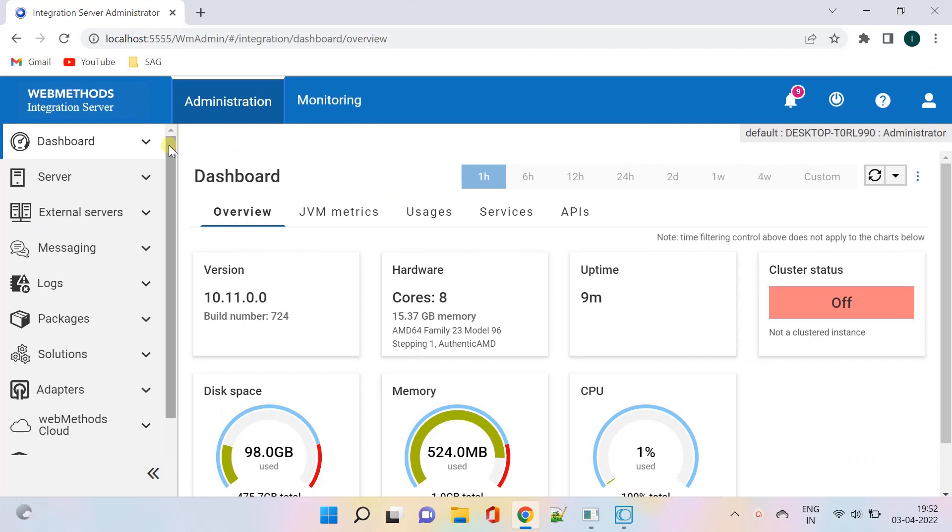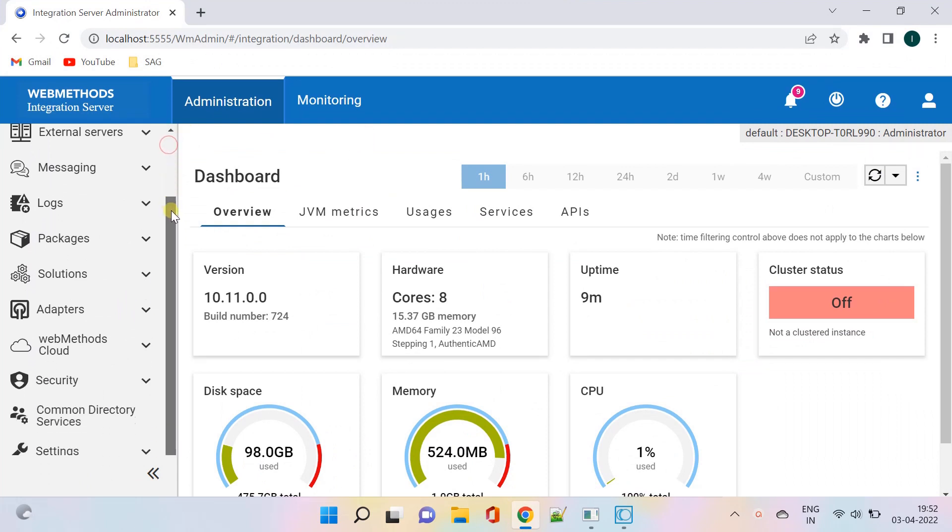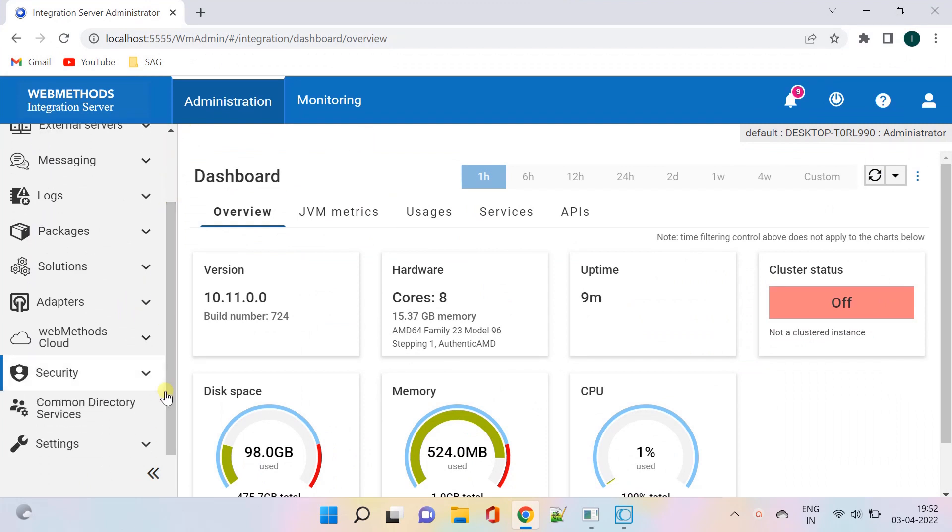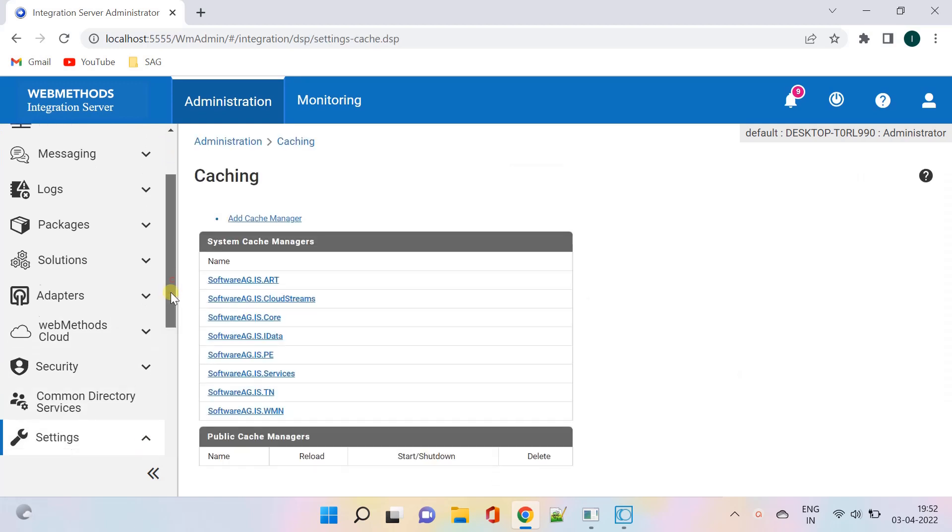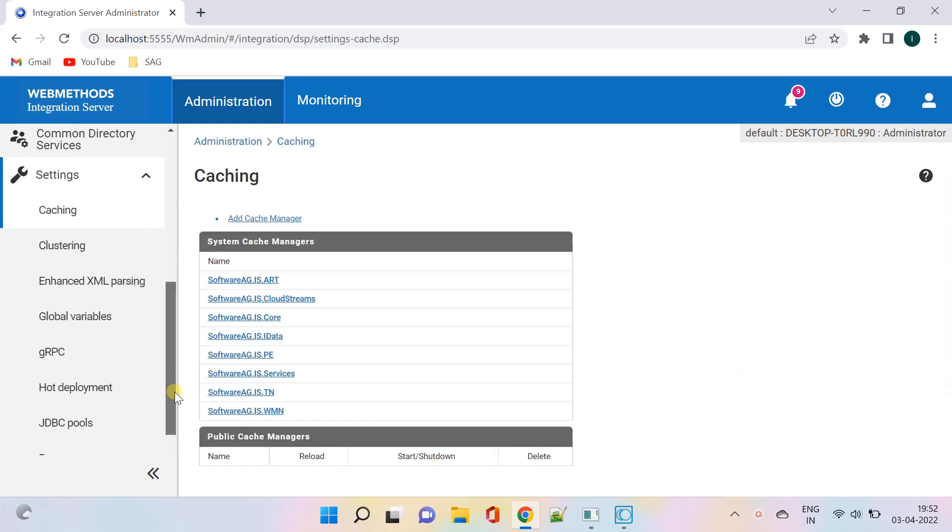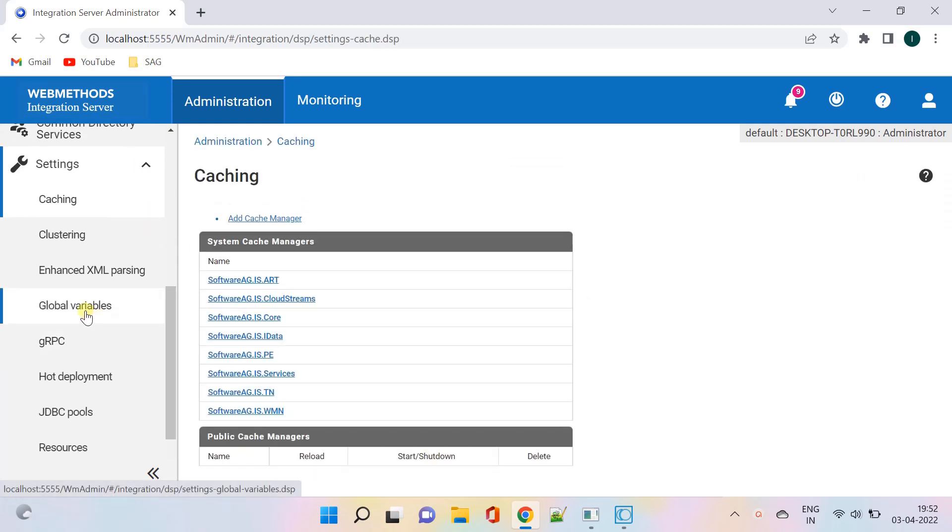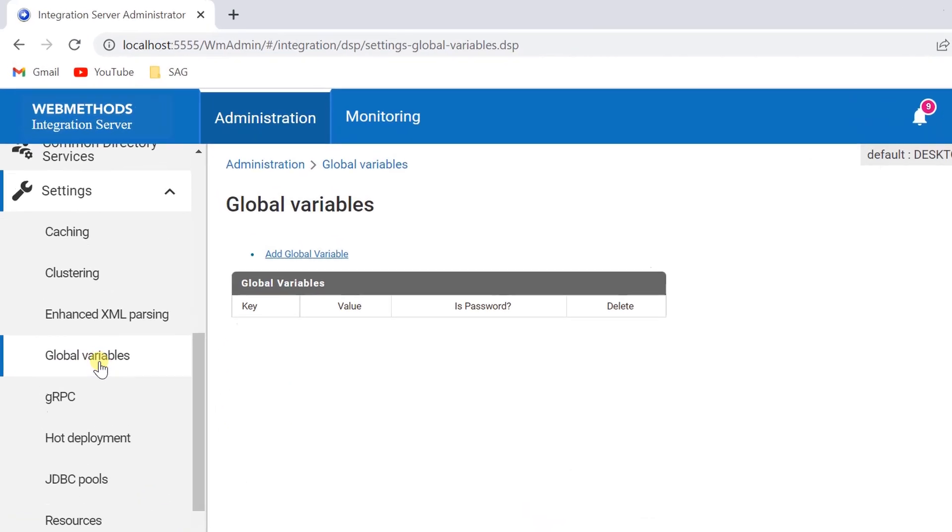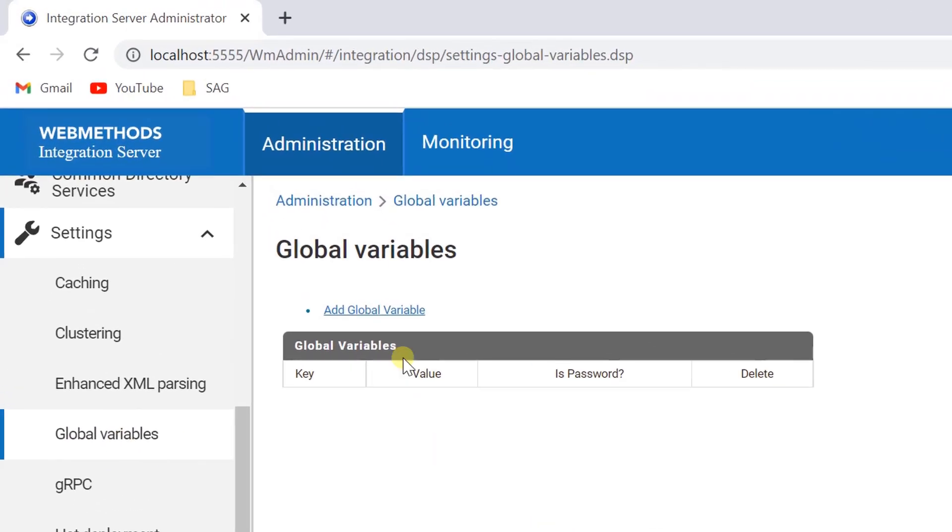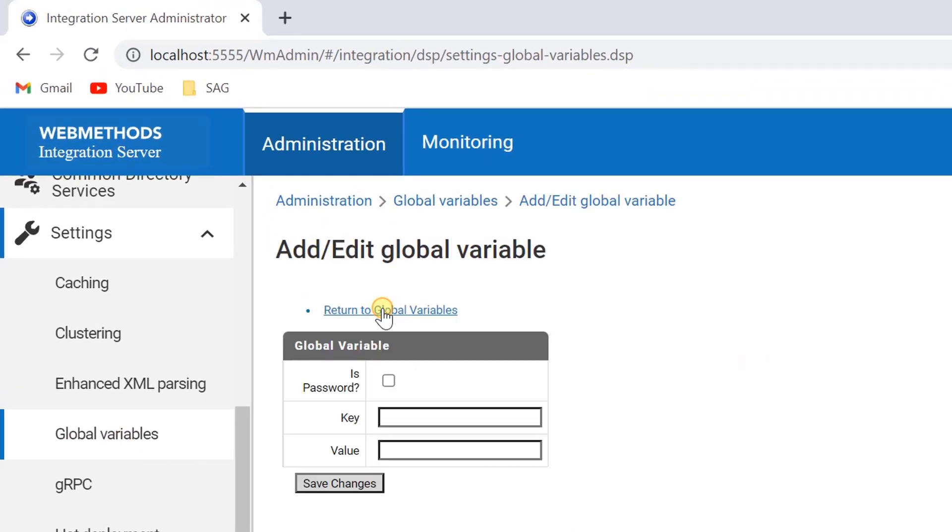To create a global variable, go to settings and click on global variables. Click add global variable.